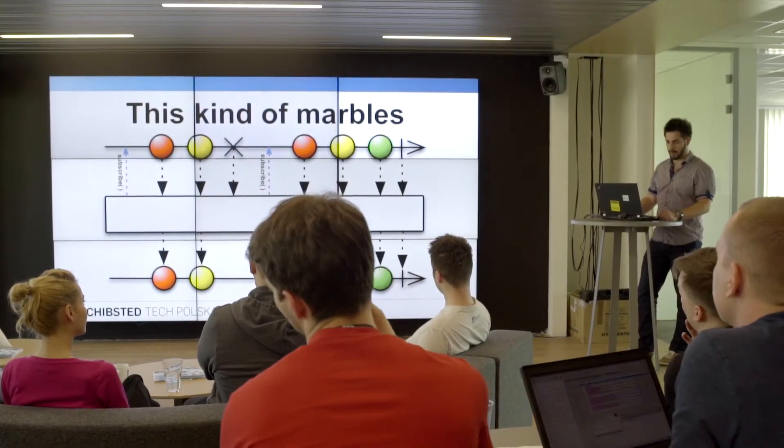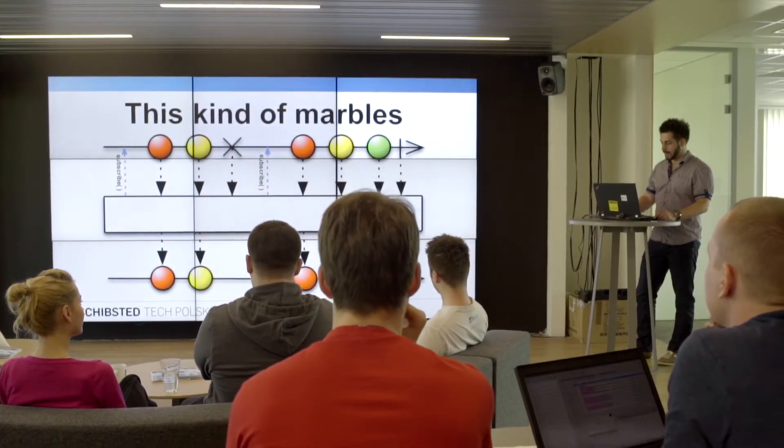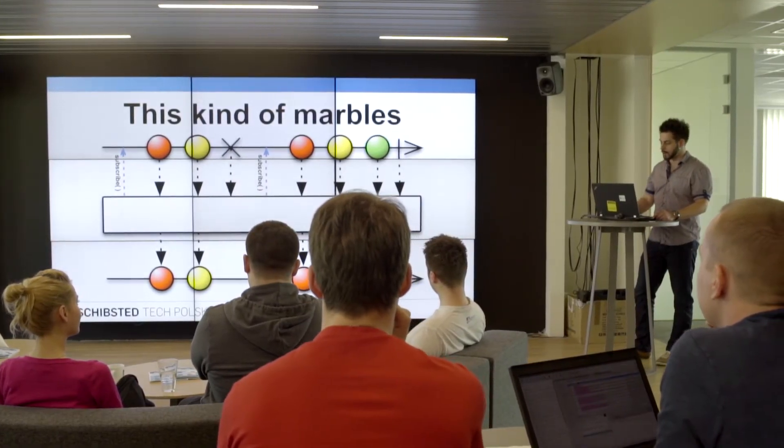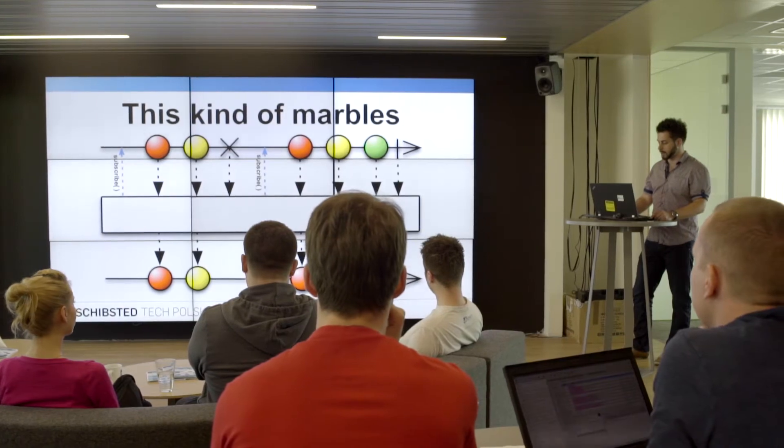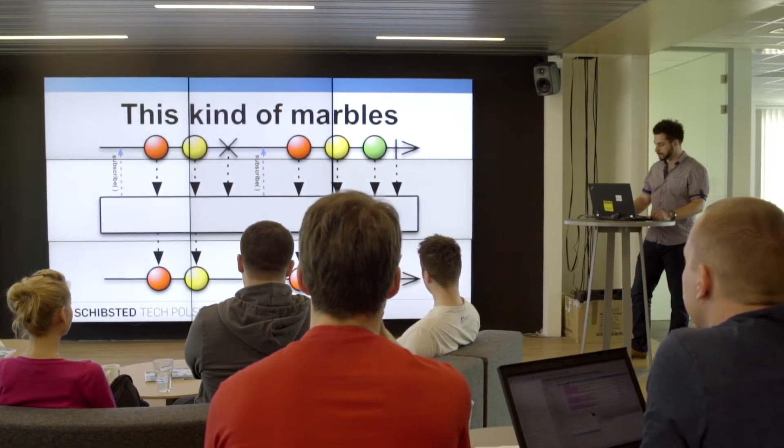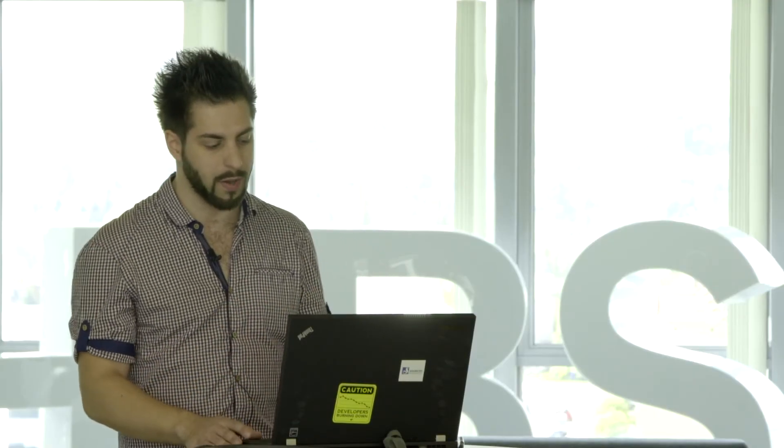You can see a diagram that consists of colorful circles which are events, the cross which means that an error has occurred, and the pipe which means that a stream has terminated. You can model any kind of Rx logic with these marble diagrams.